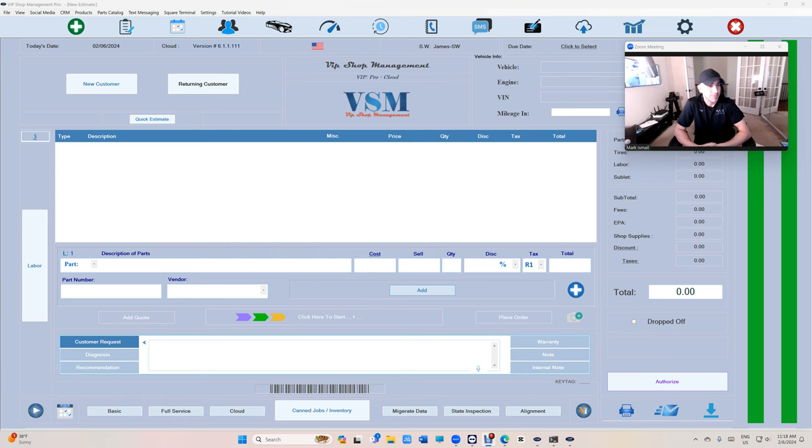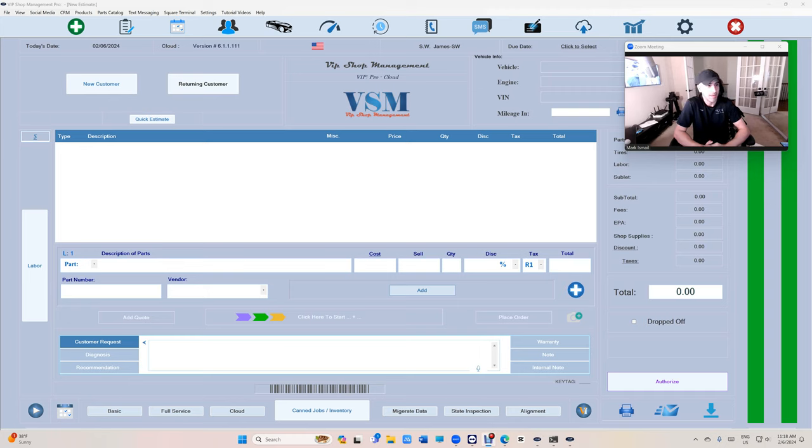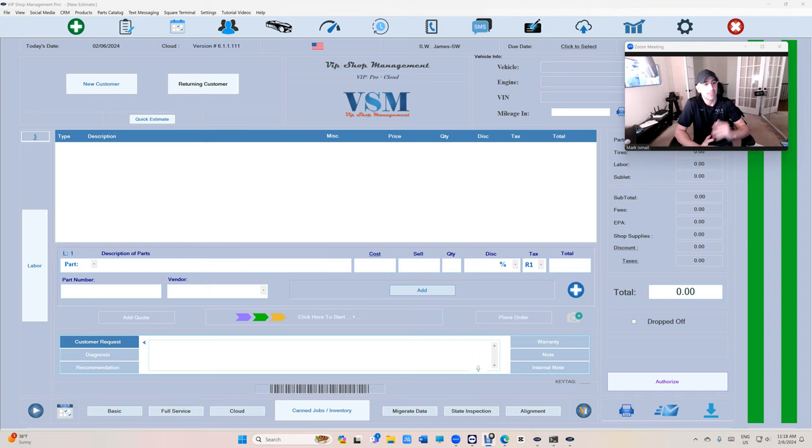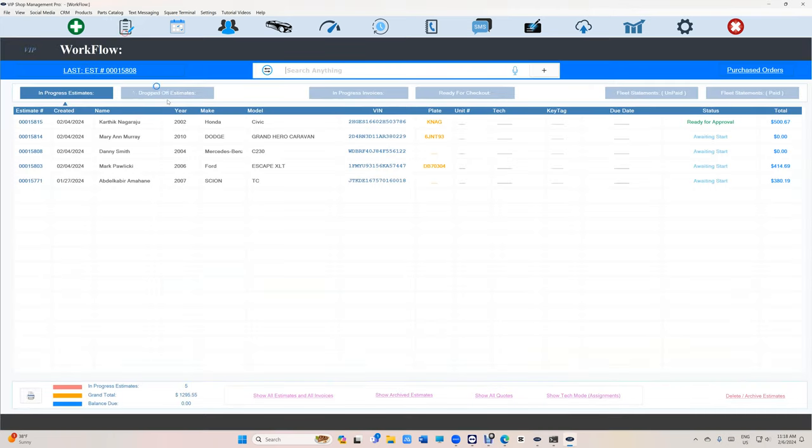What's up guys, Mark here from VIP Shop Management. Today I want to talk about version 111, specifically I want to talk about service history and searching items inside service history.